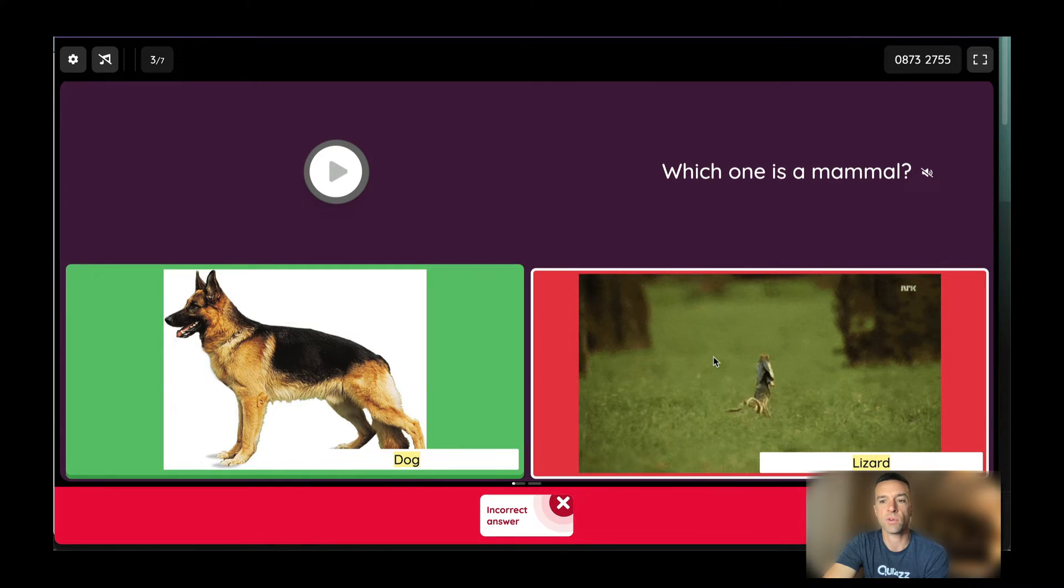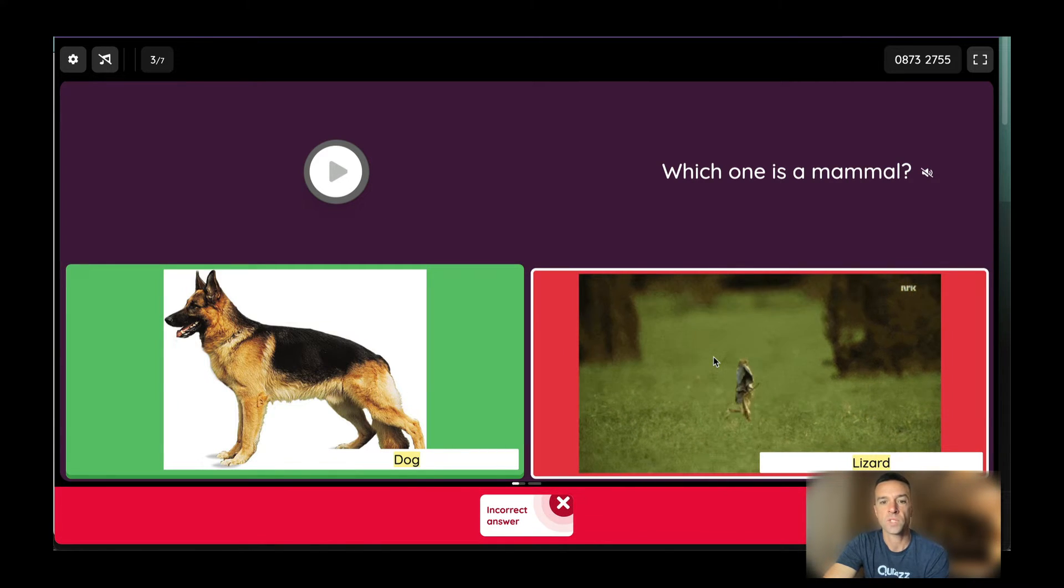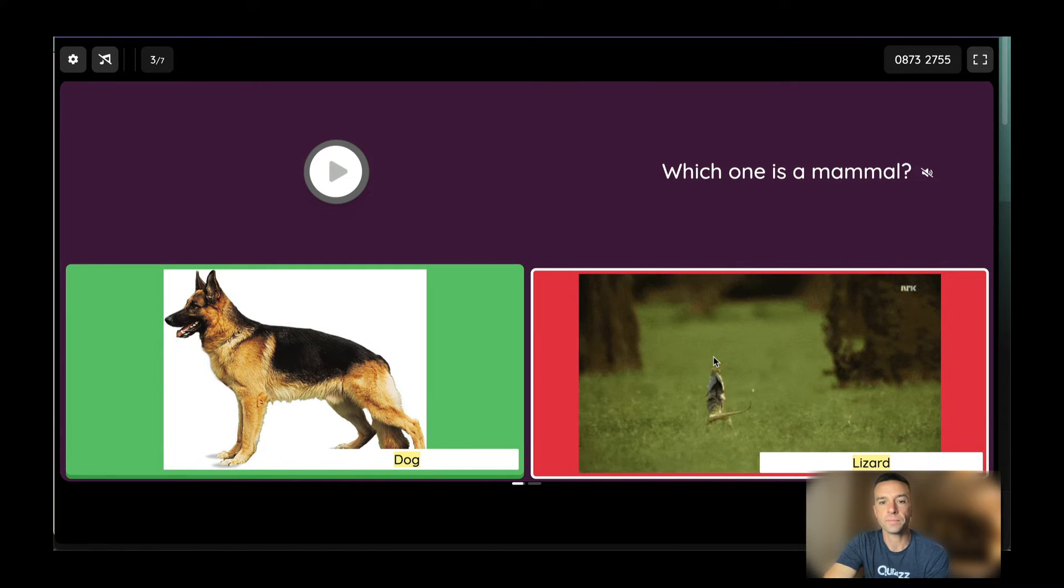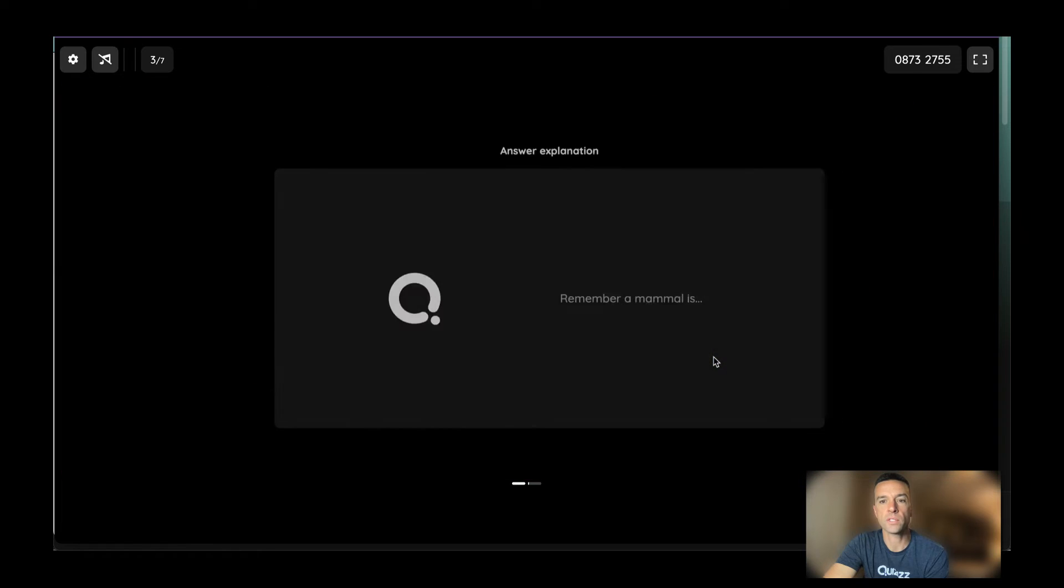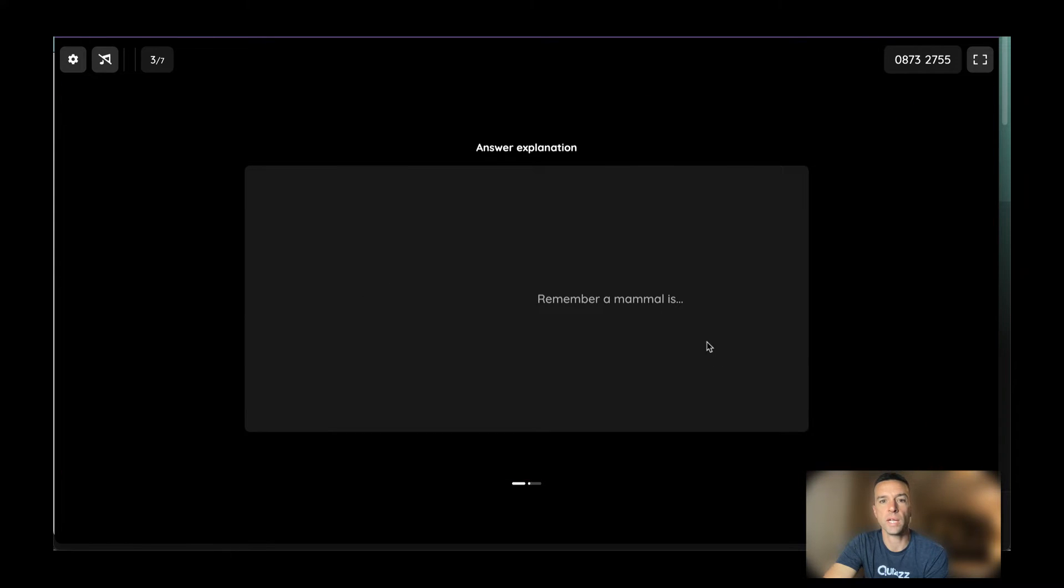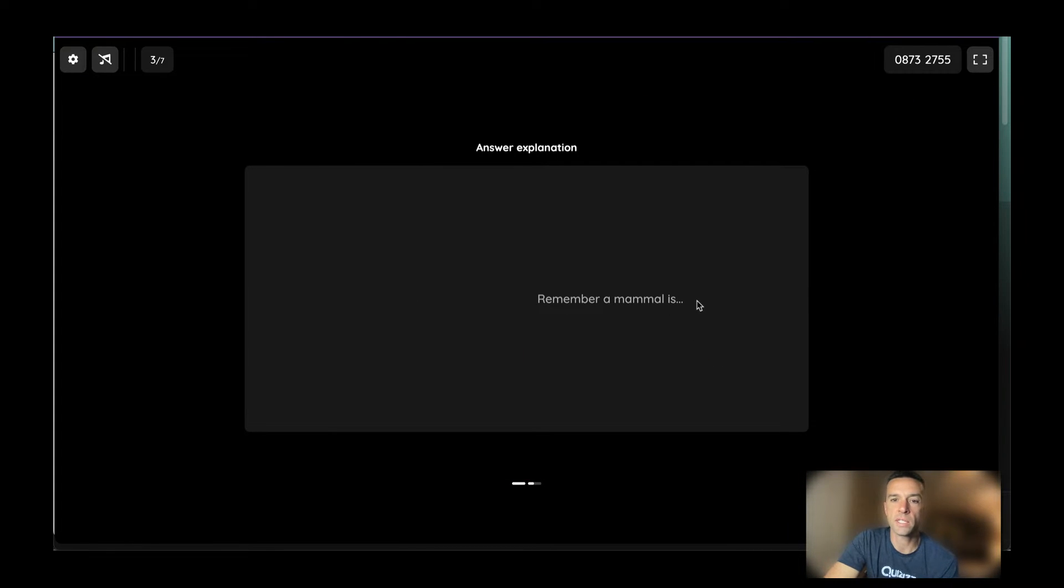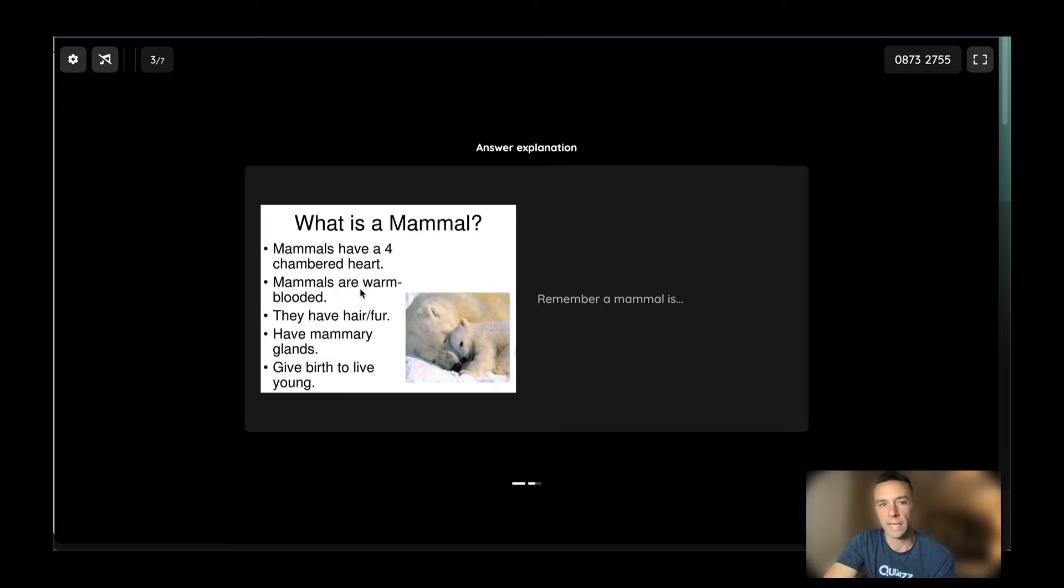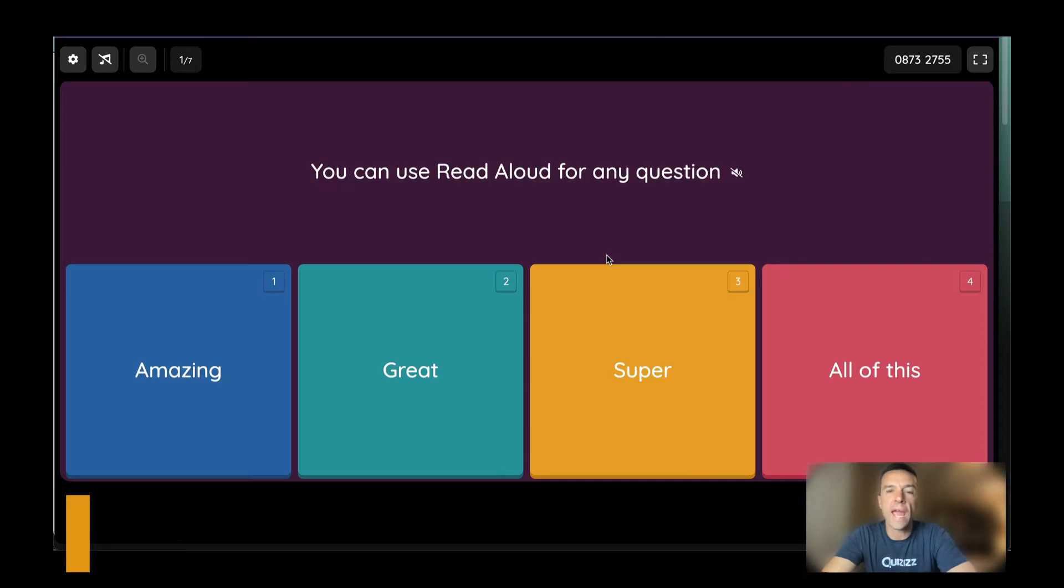So let me get the answer wrong, lizard. And you'll see, it'll say in just a moment, answer explanations. Remember, a mammal is a blank. And it has maybe your slideshow from your presentation that you have in there. So this is again there if they want it.